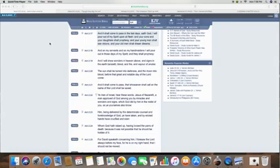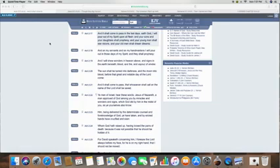I just read Joel chapter 2 verse 17, I'm sorry, Acts, this is also found in the book of Acts, I mean, Joel chapter 2 verse 28. It's repeated here in the book of Acts.